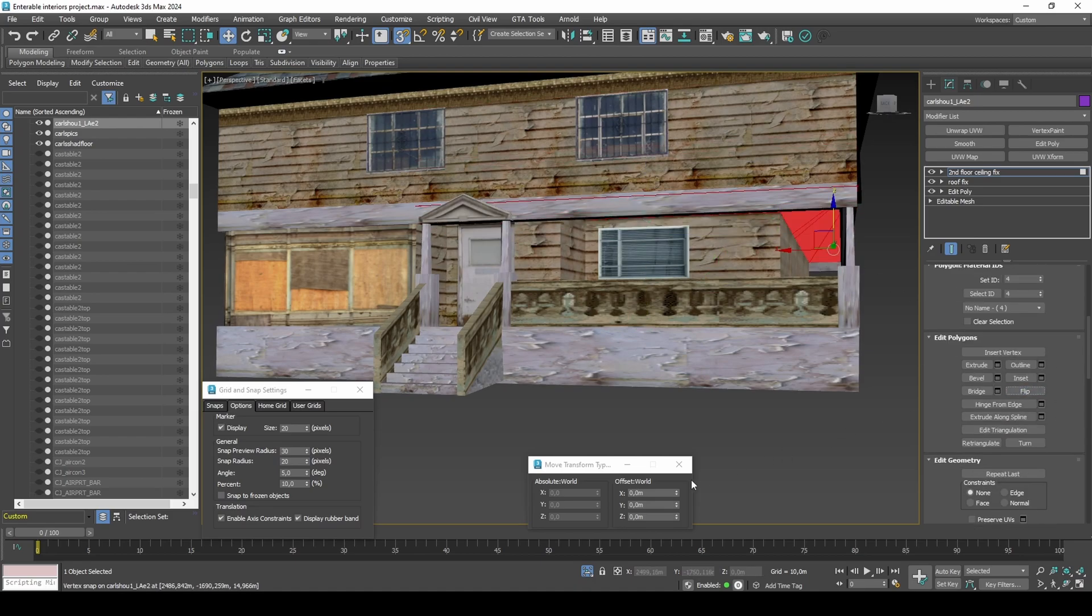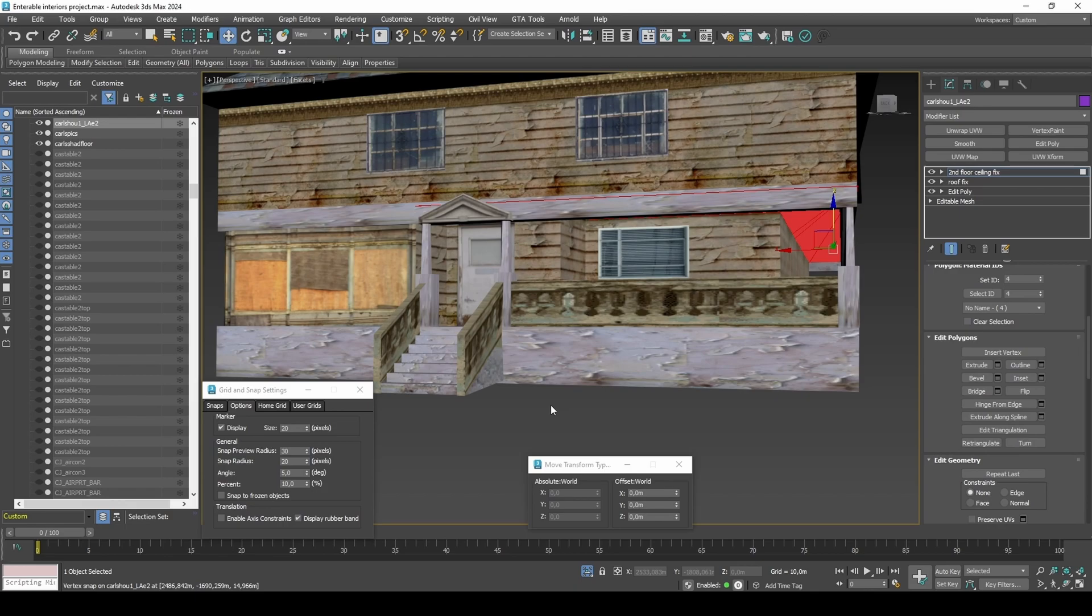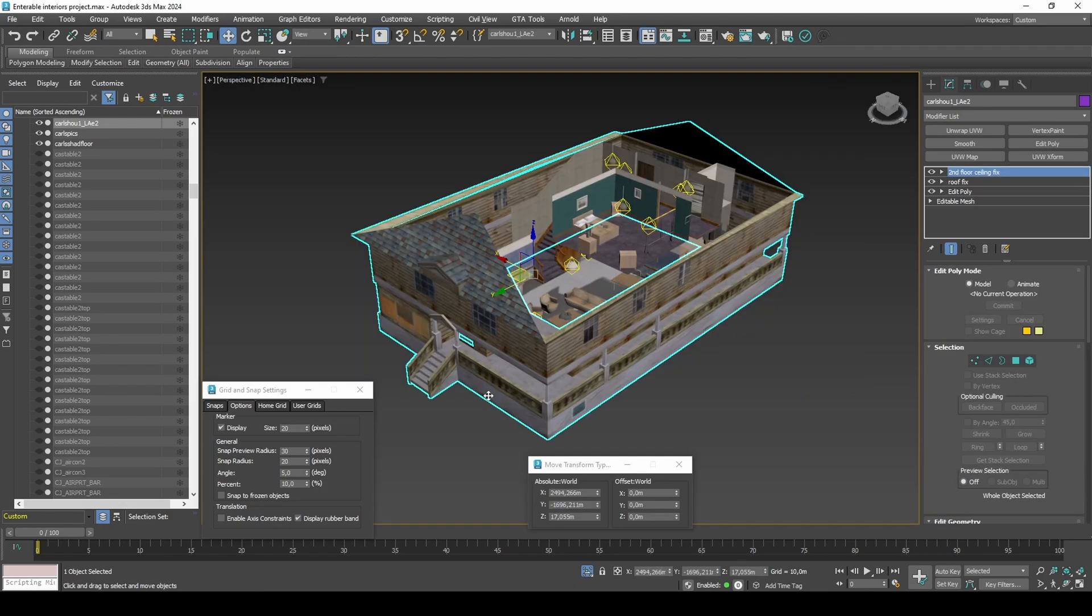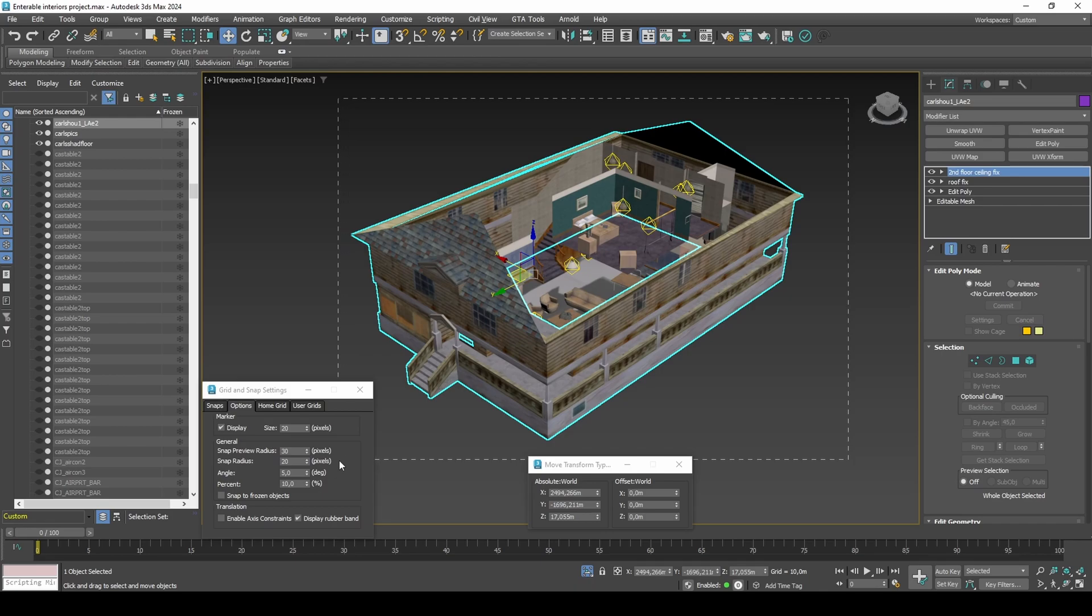There are a few tweaks that you can make near the door, which includes fixing some Z-fighting polygons and such. But to keep this guide short, I won't fix it. Select everything and export to IPL.